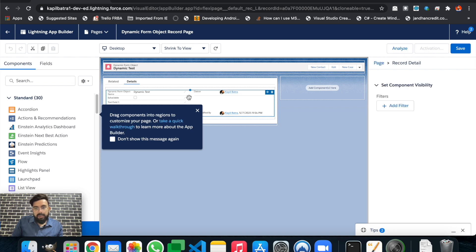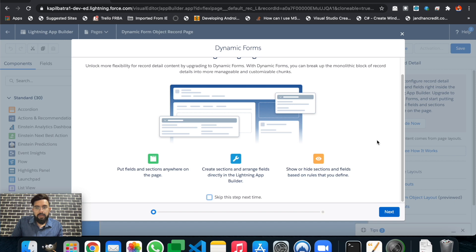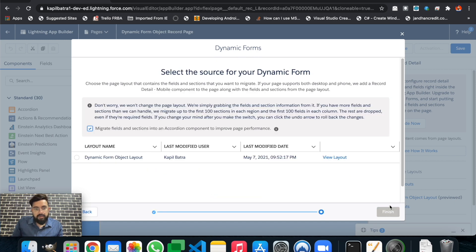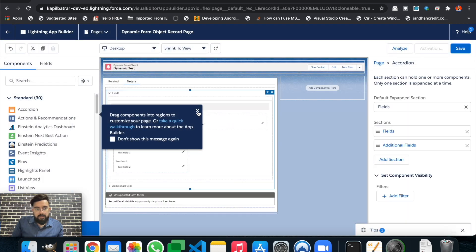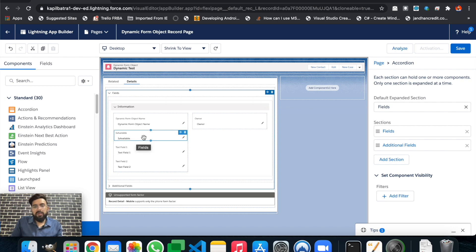Let's hit on the Detail page. On the right side, you can see an option to upgrade it to dynamic form — so we will upgrade this detail page to the dynamic form. The detail page has now been converted into a dynamic form.